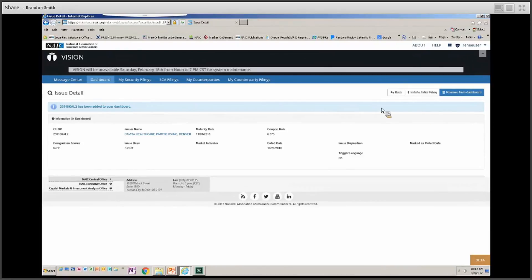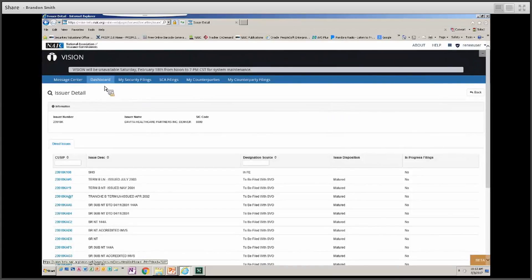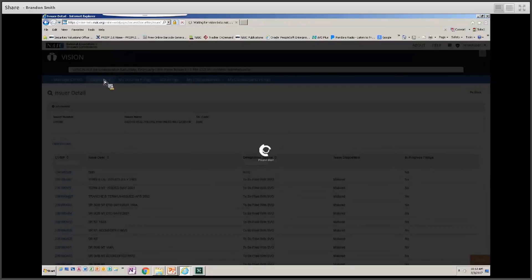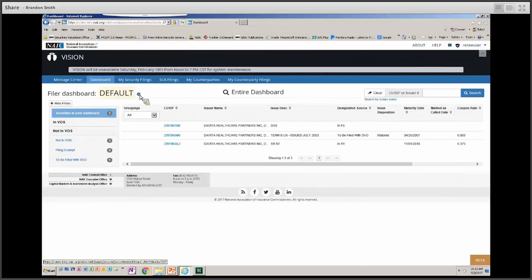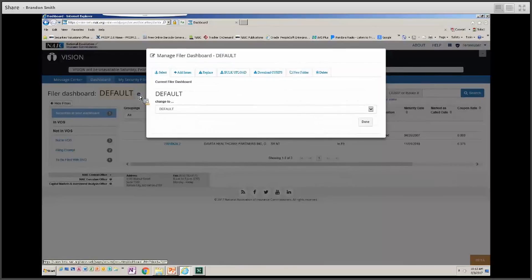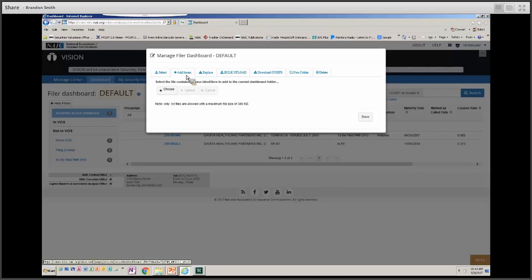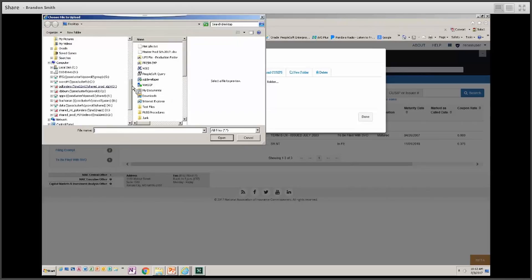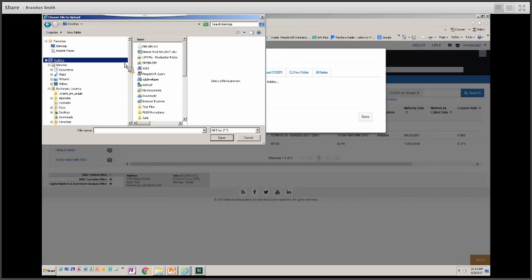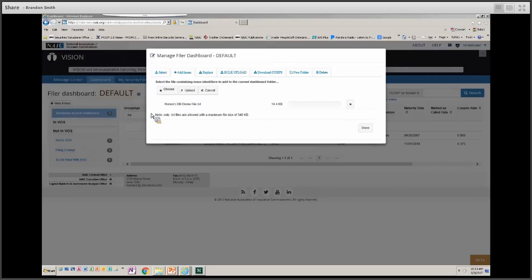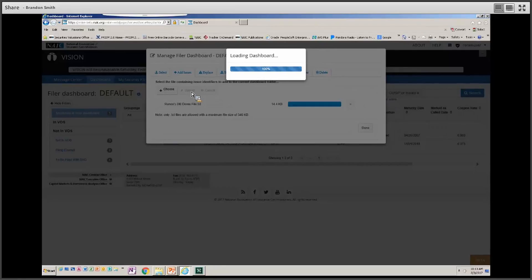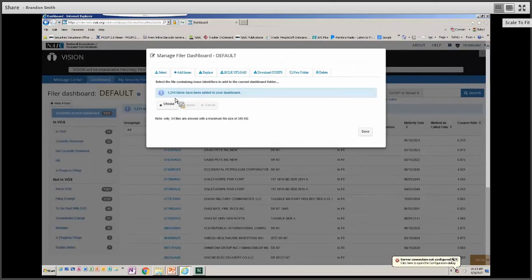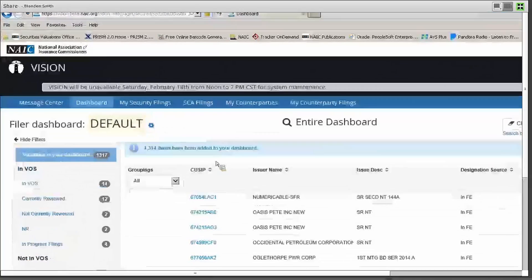Now we'll show you how to upload a dashboard of securities from a text file. Go back to the dashboard. There is a small icon to the right of Default Dashboard — this is how you manage all the securities on your dashboard. Click Add Issues, choose a file to upload, navigate to where that file is located on your desktop, and click Upload. You'll see a status bar indicating processing and a message showing how many securities have been added to your dashboard.